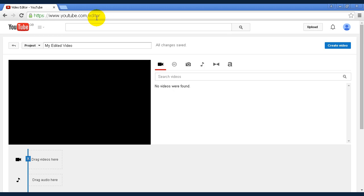YouTube is the number one place that people go to when they're looking for video content. So if your video is part of a video series, a vlog, or it's designed as entertainment that you hope is going to go viral, then it belongs on YouTube.